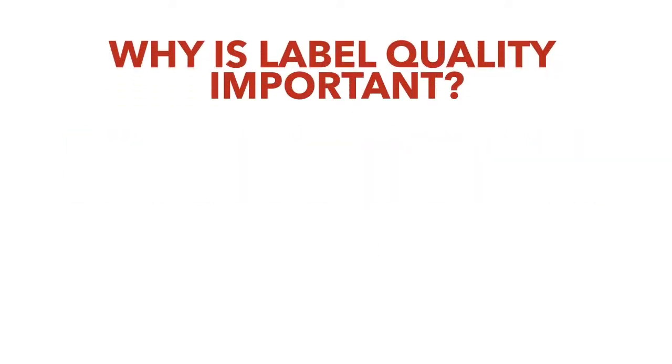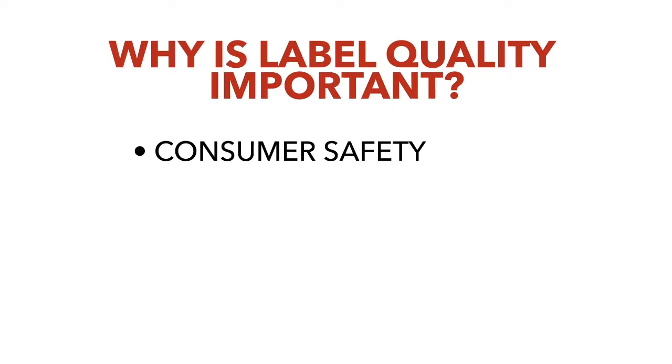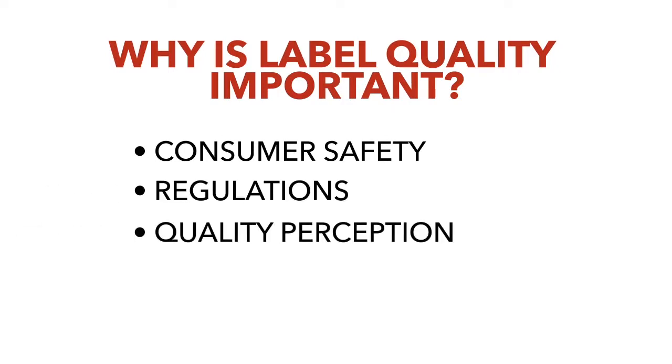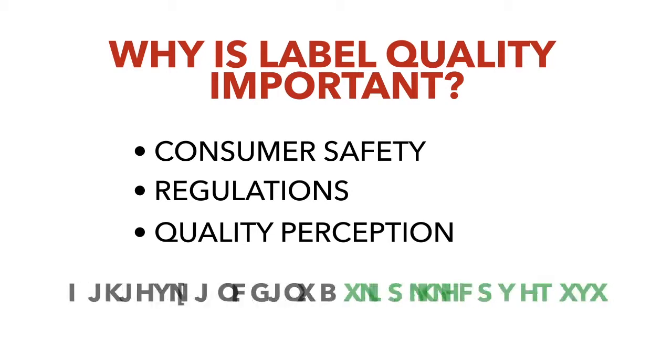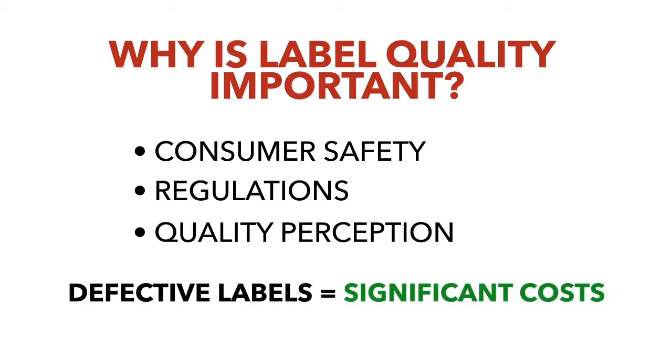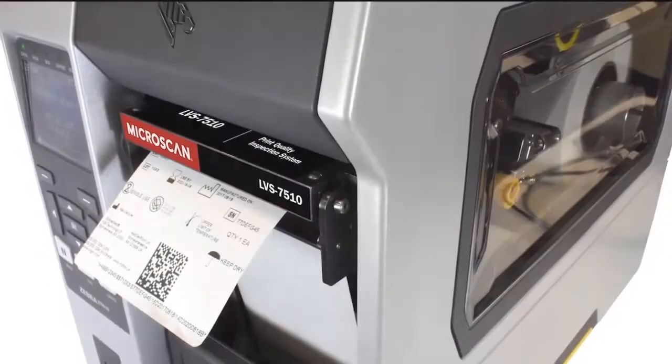Why is label quality important? Consumer safety, regulations, and quality perception all hinge upon the accuracy of the labels you print every day. Even a small number of defective labels, if not detected, cause significant costs once they enter the supply chain. Why rely on time consuming, costly, and error-prone manual inspection methods when you can use a label inspection system that seamlessly integrates with your thermal label printers?